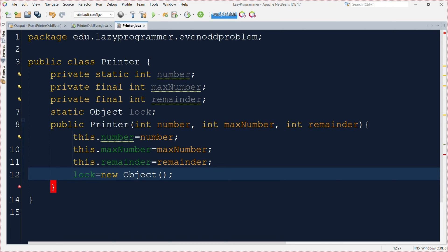Then in the constructor we are initializing the instance variables. Now let me write down the run function implementation and then we will discuss how it works.